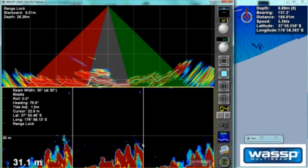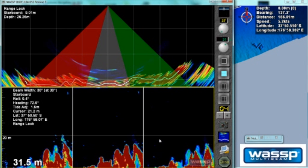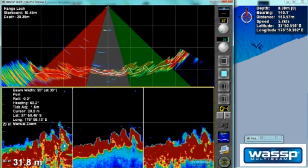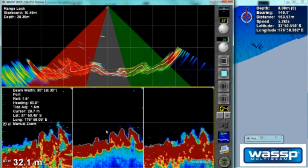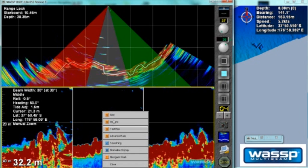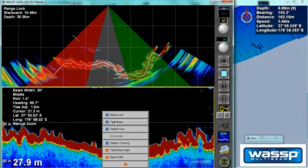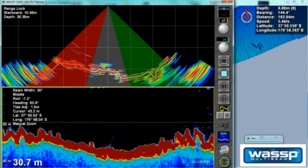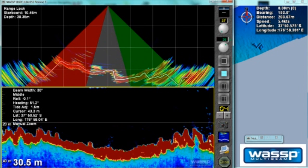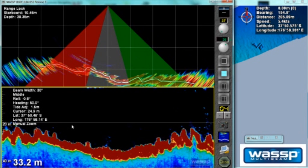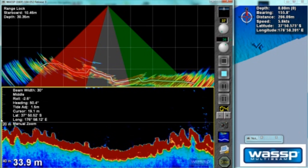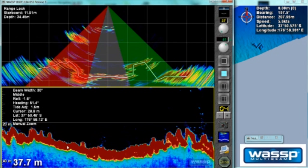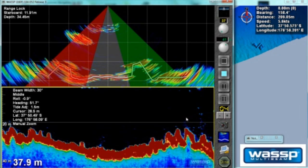Down at the bottom of the screen we have our sounder view, currently viewed as a triple beam sounder. Some users may be more familiar with a single beam. In a single beam sounder, the newest information is on this side and the oldest information on the other. The benefit is that the sounder screen gives us good history.